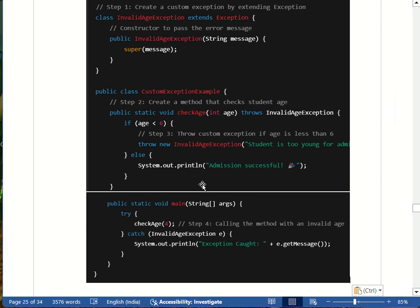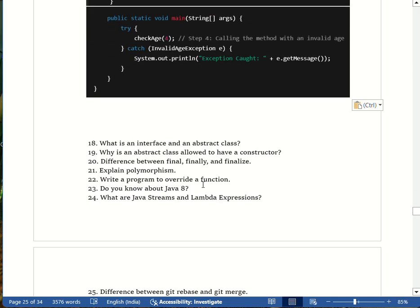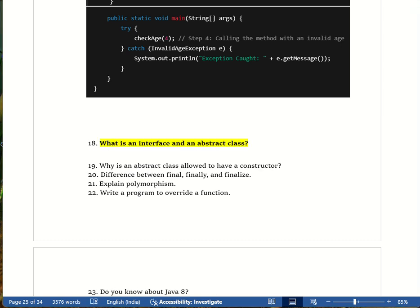Moving to the next question: what is an interface and an abstract class? In simple terms, an interface is a contract — it has rules but no implementation. An abstract class is a partially built house — it has some rules and some implementation. An interface defines method signatures but has no body; classes that implement the interface must provide the implementation.